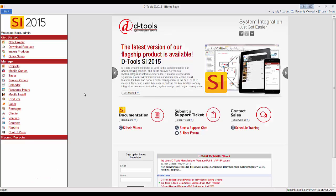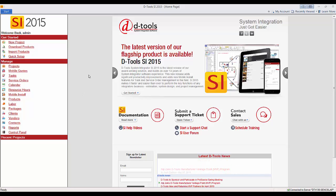Hi, and welcome. In this video, we'll demonstrate creating a QuickBooks estimate from a SI 2015 project.